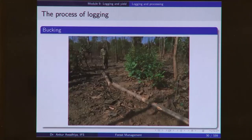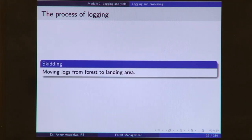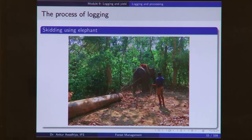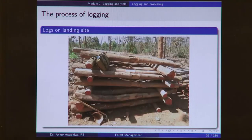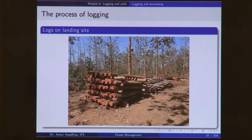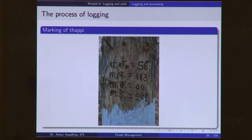Bucking is the process of cutting the timber to size. Then hammer marks are put on these timber blocks. The timber is then skidded from the logging area to the landing area, typically using elephants, tractors, or labor. On the landing side, the timber is arranged in the form of stacks. These stacks are also known as thuppies, and we also maintain a register for a thuppie.